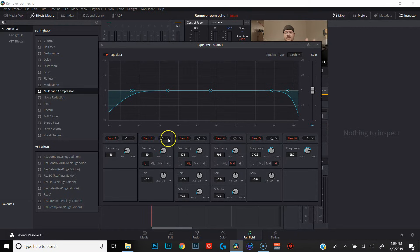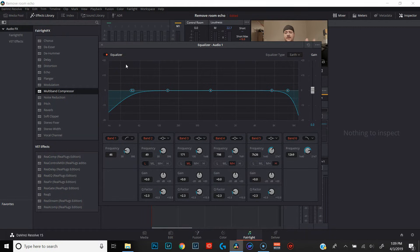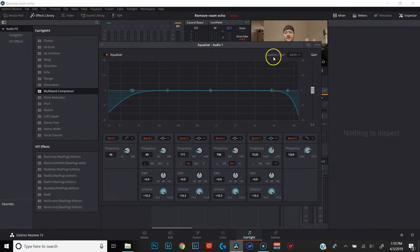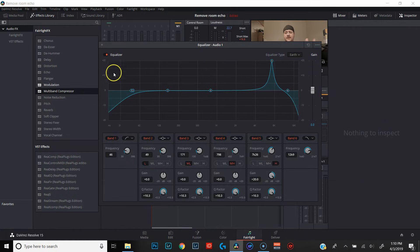Let's go ahead and activate band one and band six so we can have our high-pass and our low-pass filters. Next, we're going to change bands two and five to a Q pattern, and then we're going to raise the Q factor of bands two, three, four, and five as high as they will go. From here, we're going to raise the gain on each one of those bands in the equalizer one by one in order to catch the frequencies that are causing the most unpleasant sounds, and then we're going to drop the gain in all of those bands. Starting from the higher-pitched sounds, we'll come over to band five and raise the gain as high as it'll go — in this case, plus 20.